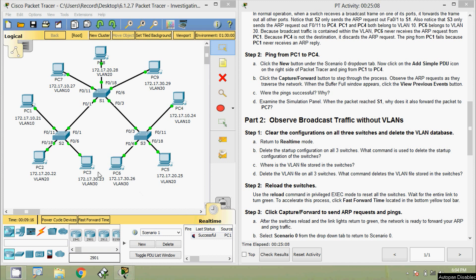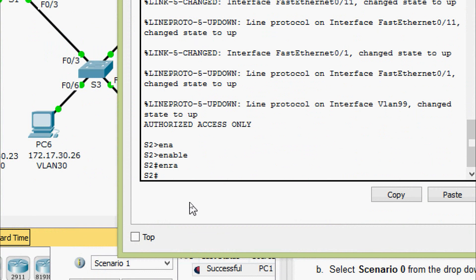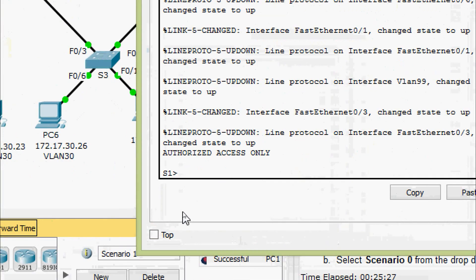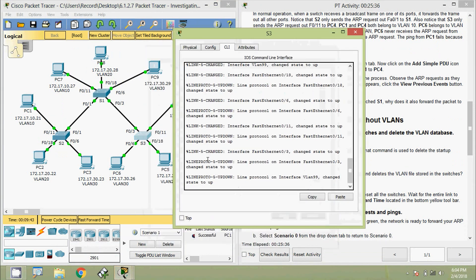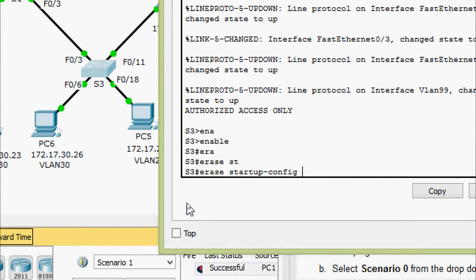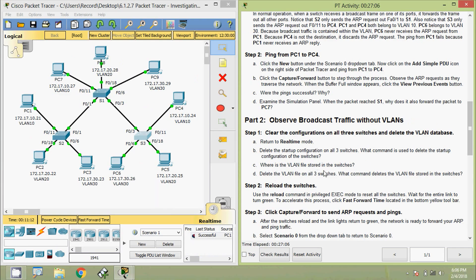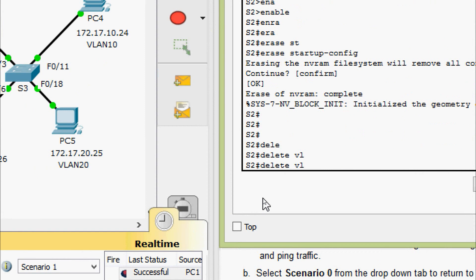We will erase the startup config. Coming to S2 CLI: enable, then 'erase startup-config'. Now coming to S1: enable, 'erase startup-config'. Coming to S3: enable, 'erase startup-config', confirm yes. The VLAN file is stored in flash with the name vlan.dat. To delete it, on S2 we use 'delete vlan.dat' and confirm yes.